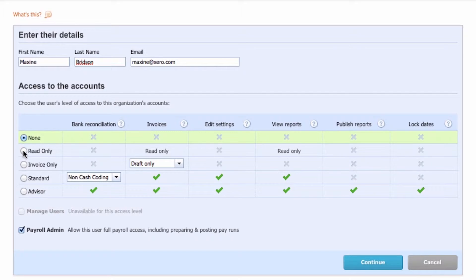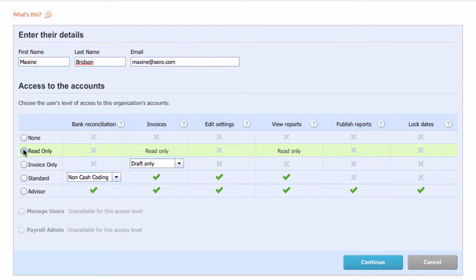For company directors, read only access works well. This lets them look over the management and financial reports for the business.